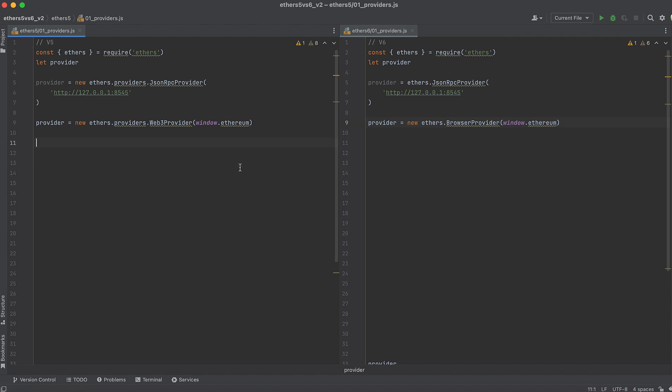Lastly, sending a transaction to the blockchain from a Provider instance has also changed. In version 5, it was done like this, with SendTransaction and passing in your transaction arguments.